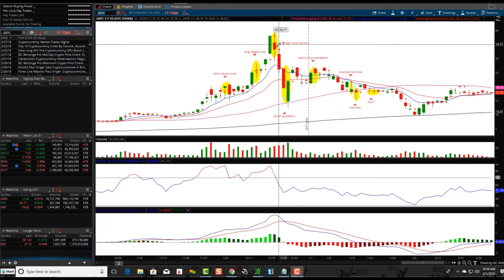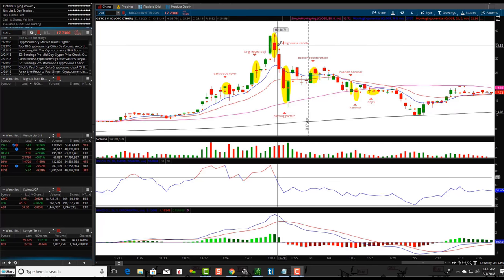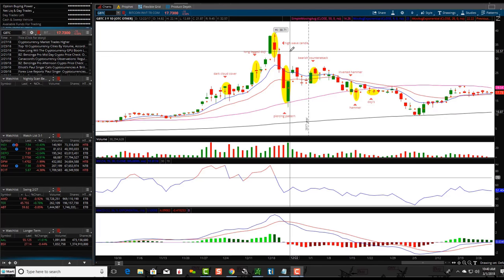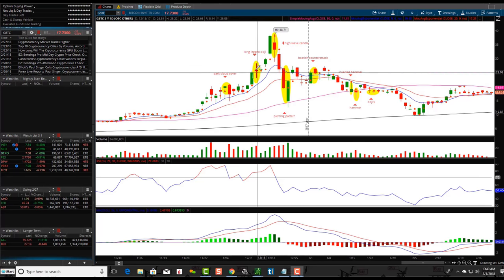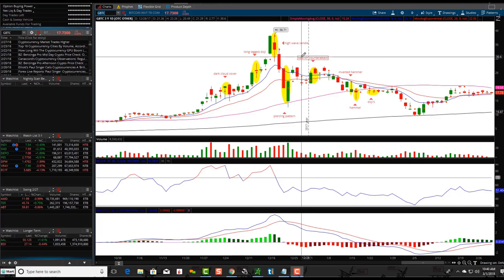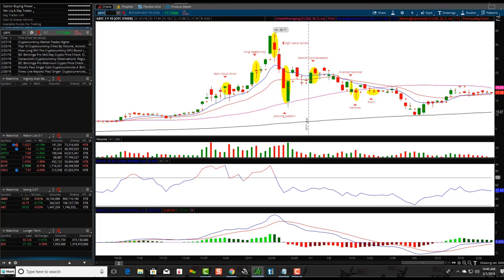So it's showing indecision. A high wave candle has more of a real body than a long-legged doji, but I like to show similarities in the real world because a lot of people will get confused and ask which one it is. Understand the story the candlestick is trying to tell, and then look at the other candlesticks and the patterns they're forming to get a better overall picture.